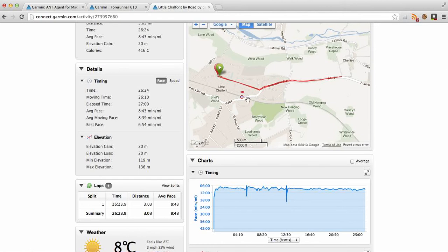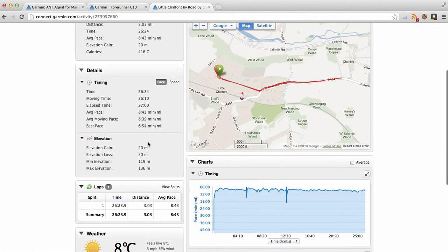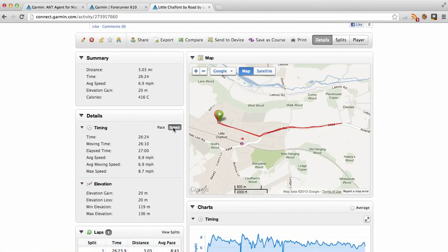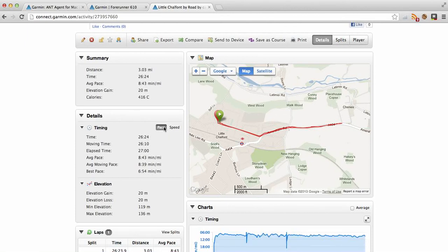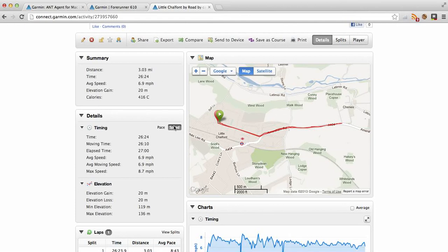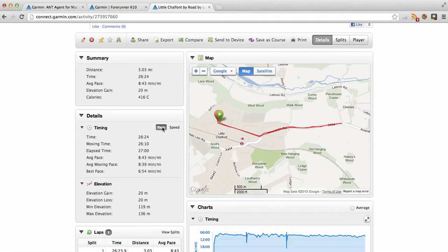So there's a difference between pace and minute miles. I'm doing average of 8:43 minute mile there, an average speed of 6.9 miles an hour, maximum speed of 8.7, which is quite interesting. I'm going to do some interval training at some point, so I'm going to do a short sprint during part of the run.